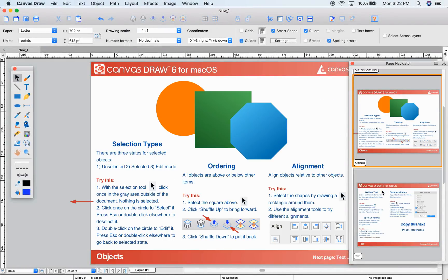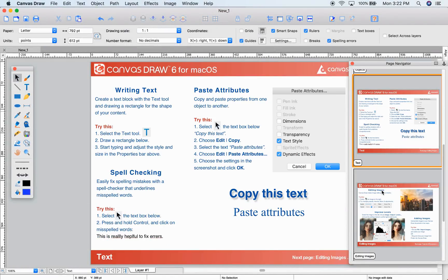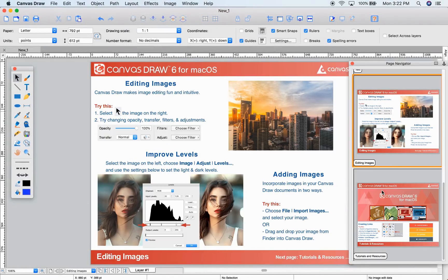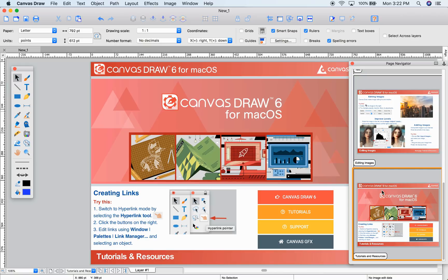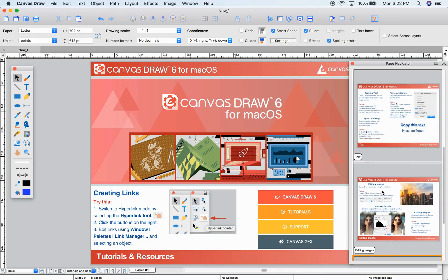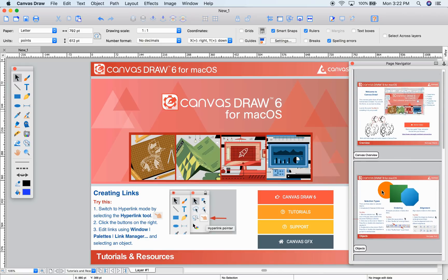The new page navigator helps you quickly get between pages in your document with small previews of each page.